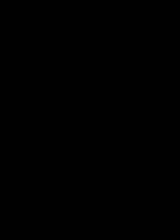Unlisted is best for uploading family videos, private videos, or children's videos. Use Private only if you want to view the video when signed in to your YouTube account — it will not be available to anyone else. Public means anyone can search and find it on YouTube.